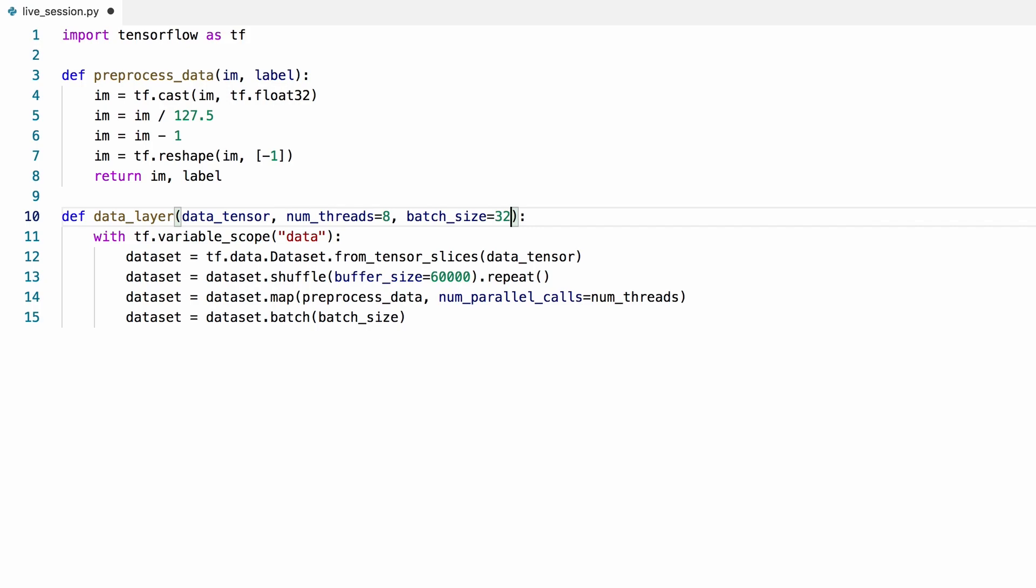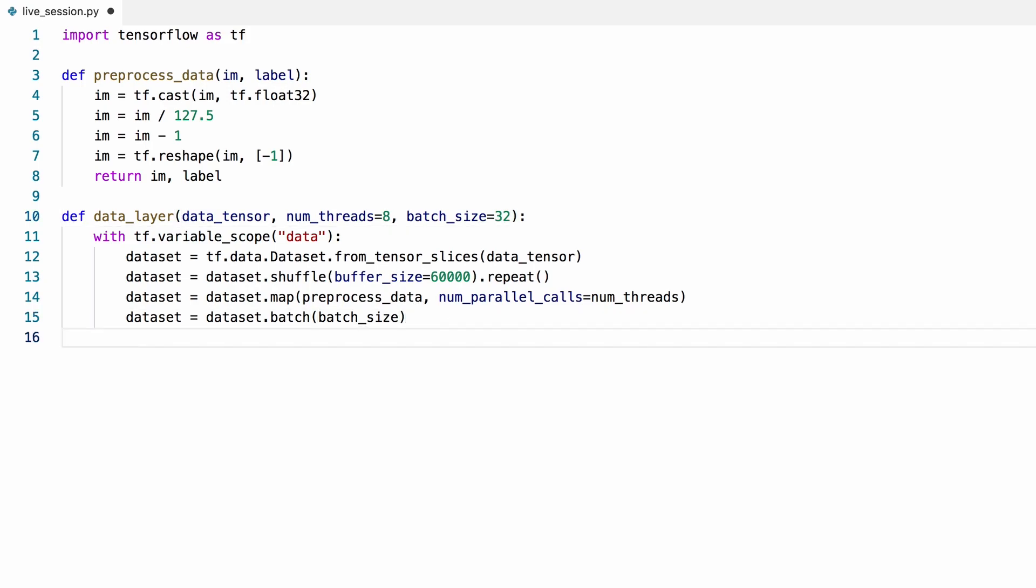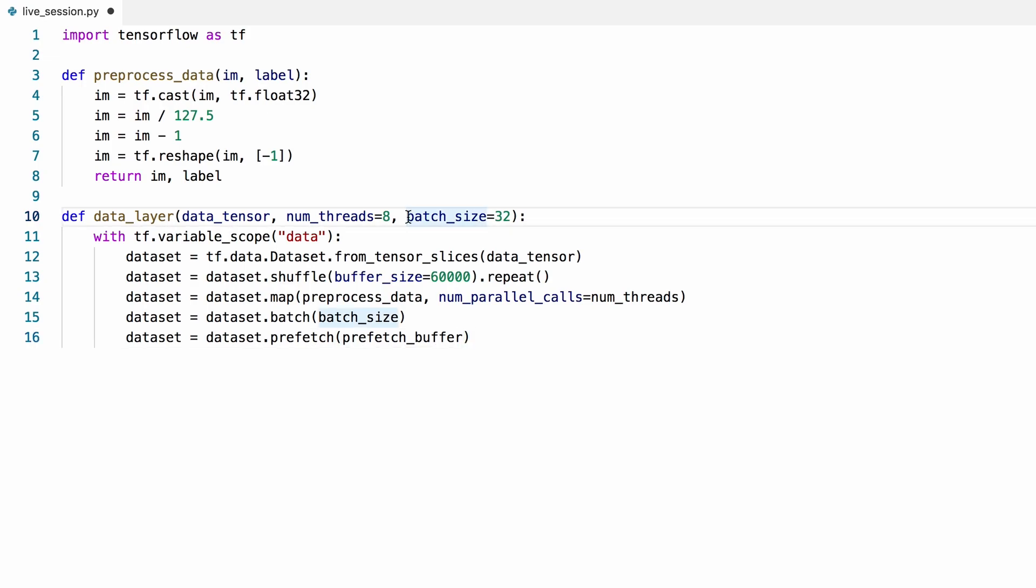To prevent data preprocessing and input-output bottlenecks, we can buffer the data so that the GPU doesn't wait for it every single time. Let's save a buffer size of 100.